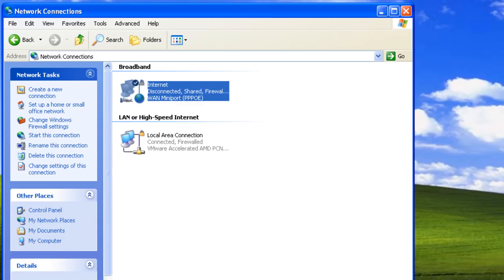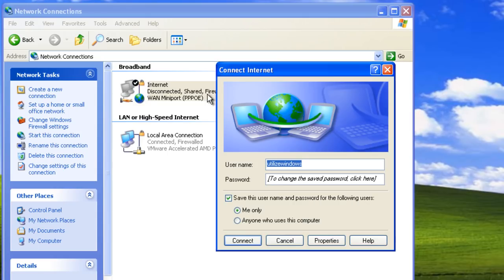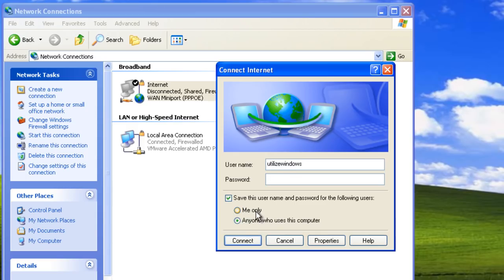Next, we need to save the username and password of the internet connection for all users to use. Notice that right now the username and password are only available for us. That means that we have to be logged on for anyone else to be able to use this connection. We need to change this so that anyone who uses this computer is able to use the internet connection. When we change that, we have to re-enter our password and click connect, so that our credentials get saved.